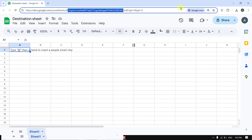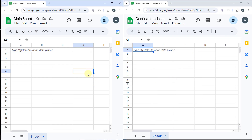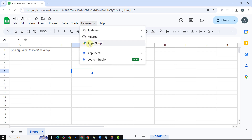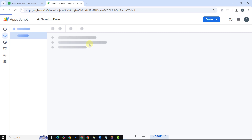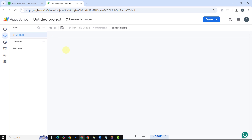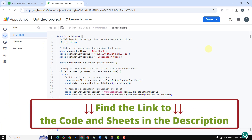Now let's move to the fun part — writing the Apps Script. Follow the steps closely. On your main sheet, go to Extensions > Apps Script, and delete any default code. I will type the code and then explain it to you. You can find the link to the code and the sheet in the description.